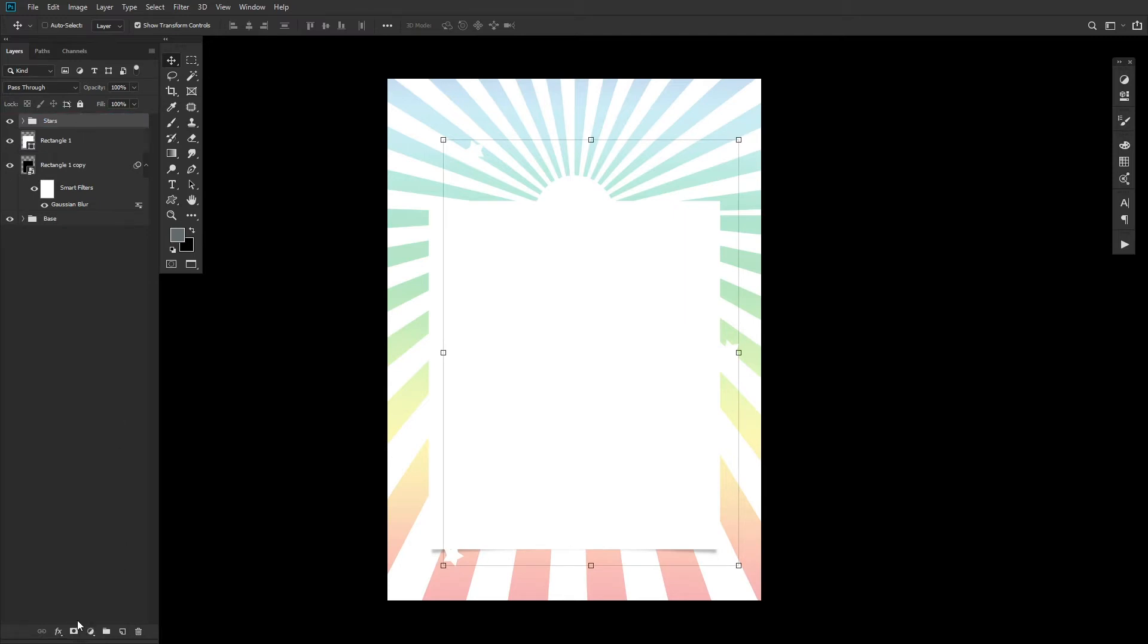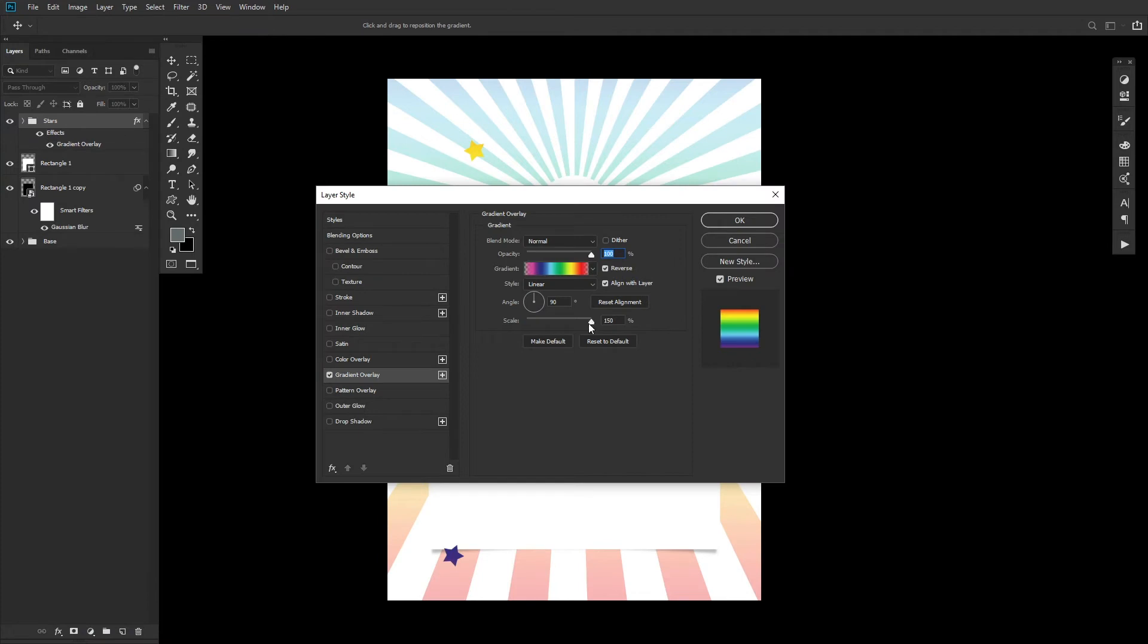Add a gradient overlay layer style to the stars group, replicating the settings you see here.